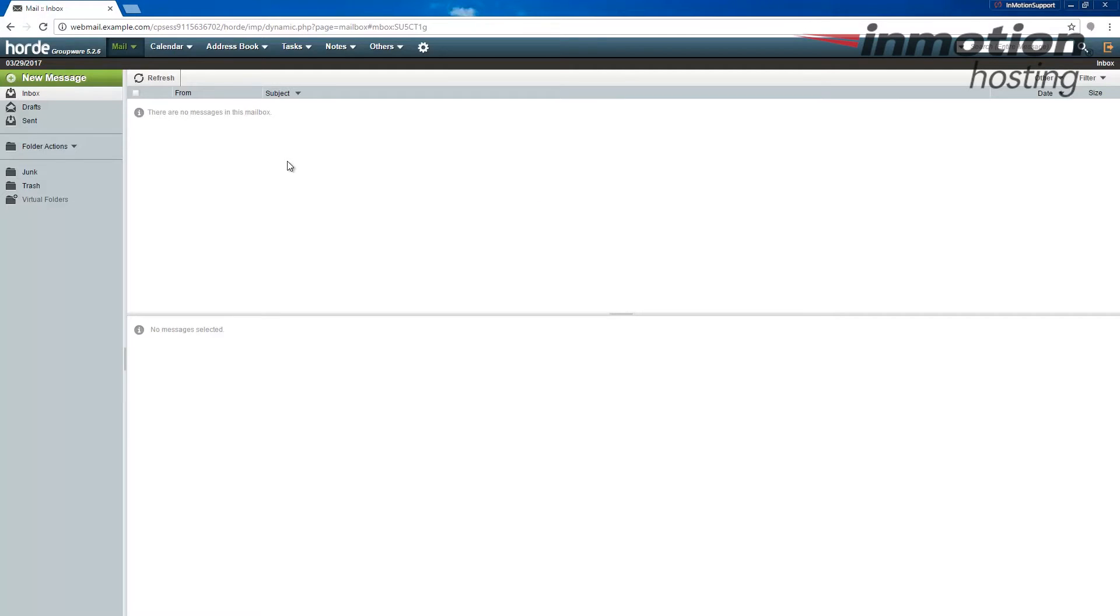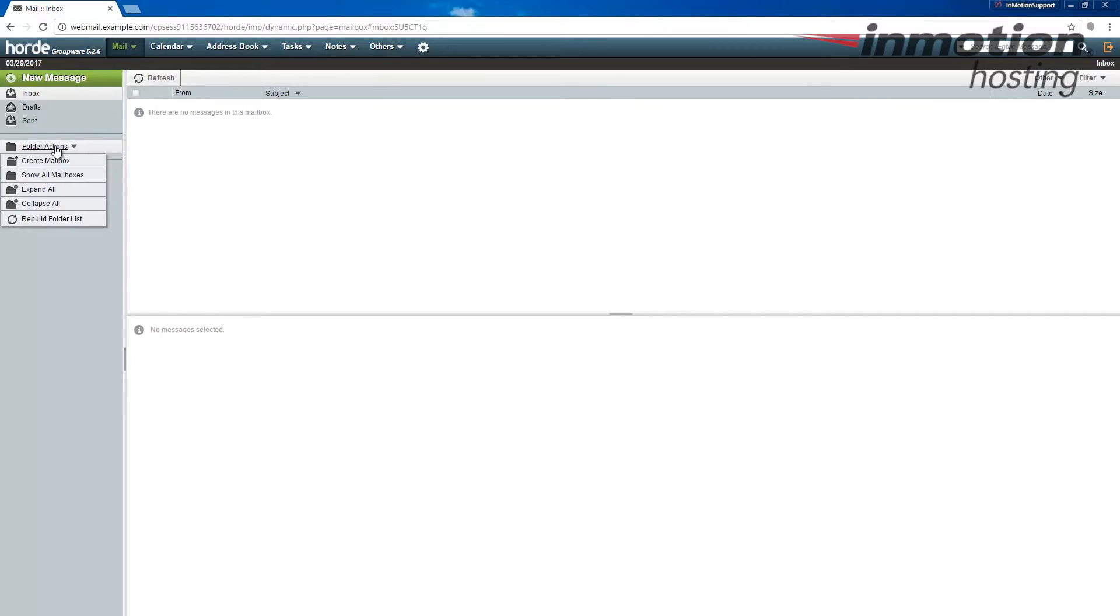Once you're logged into Horde, go ahead and click the folder actions link here and we're going to click create mailbox.